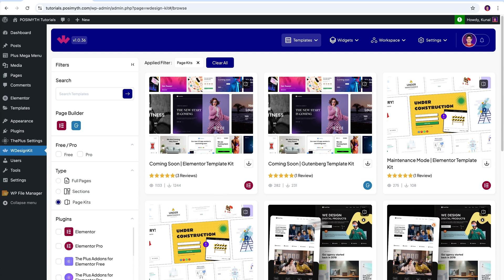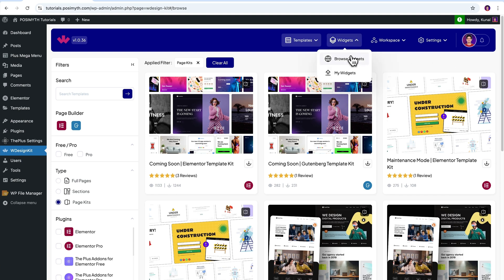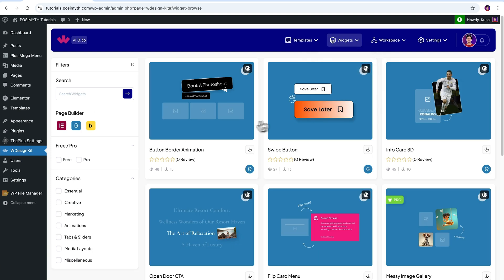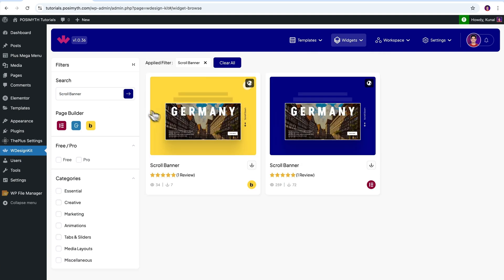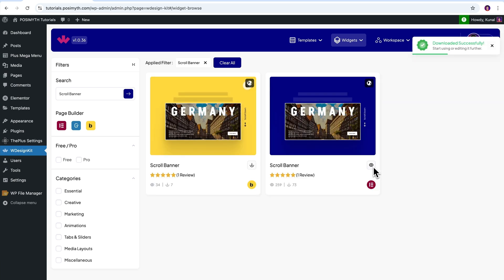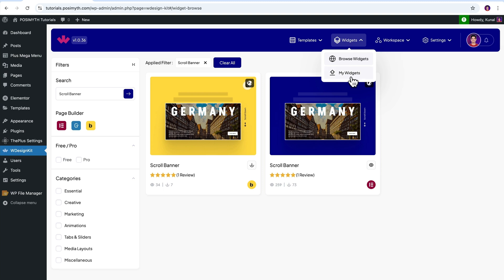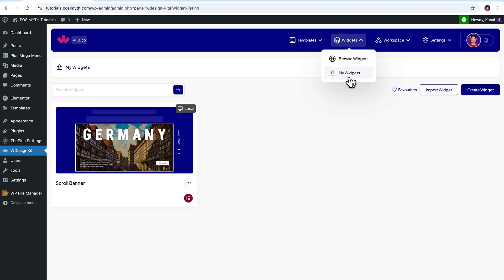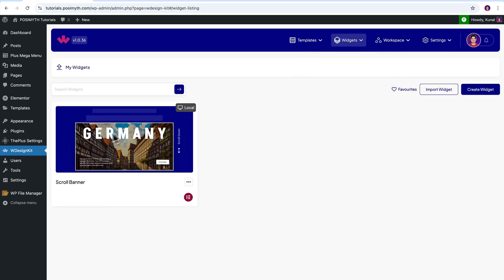Once you're logged in, you will get to see this kind of interface. It's time to activate our widget. So come up here in the header section and click on browse widgets. Now search scroll banner. And here it is, simply download it by clicking on this icon. Once that's done, let's make sure it's downloaded by going into the my widget section. Perfect.